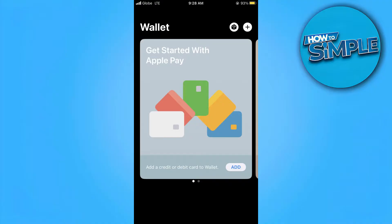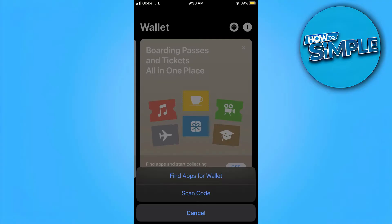First of all, when you open your Apple Wallet application and click the plus sign, you will see in the options that you won't be able to add a flight ticket or a boarding pass. So you will need to do this process outside of the Apple Wallet application.